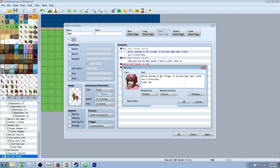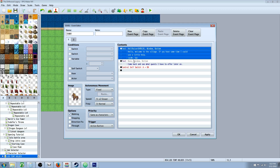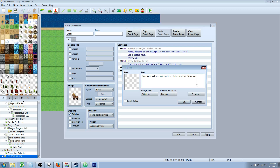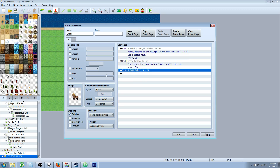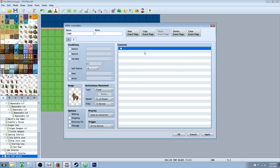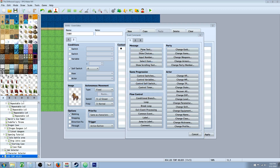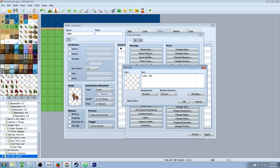So Mr. Ed says: hello, welcome to the village. If you have some time, I could use a little help. And the next message: Mr. Ed says, come back and see what quests I have to offer later on. Then we turn on self switch A, so now it goes to this page. We can have Mr. Ed say: are you ready to take on the grandest adventure of all time?